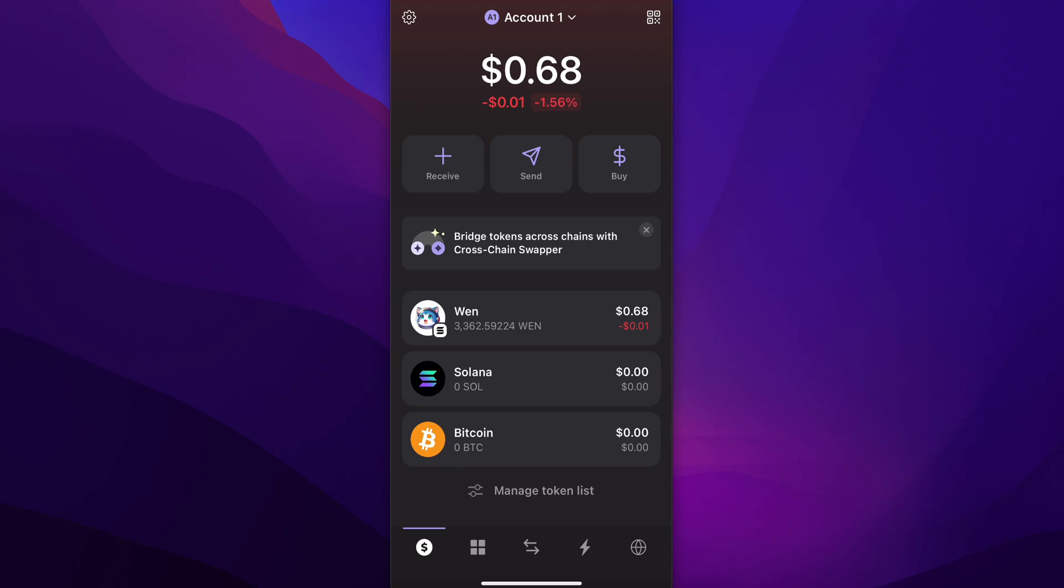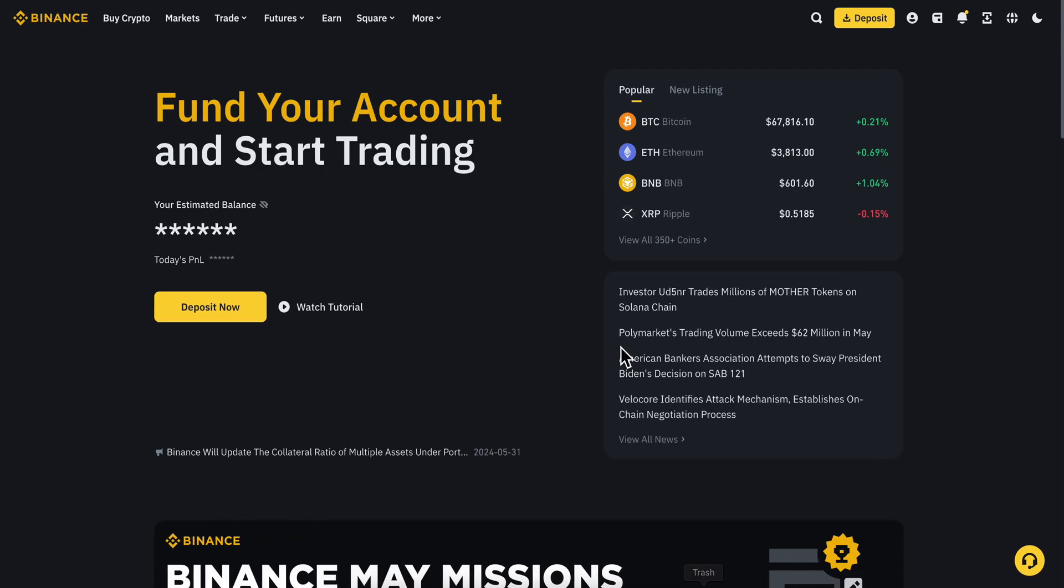How to swap USDT to Solana on Phantom wallet. You cannot do that directly in the app or wallet if you're using the Chrome extension. You're going to have to use a crypto exchange like Binance or Coinbase.